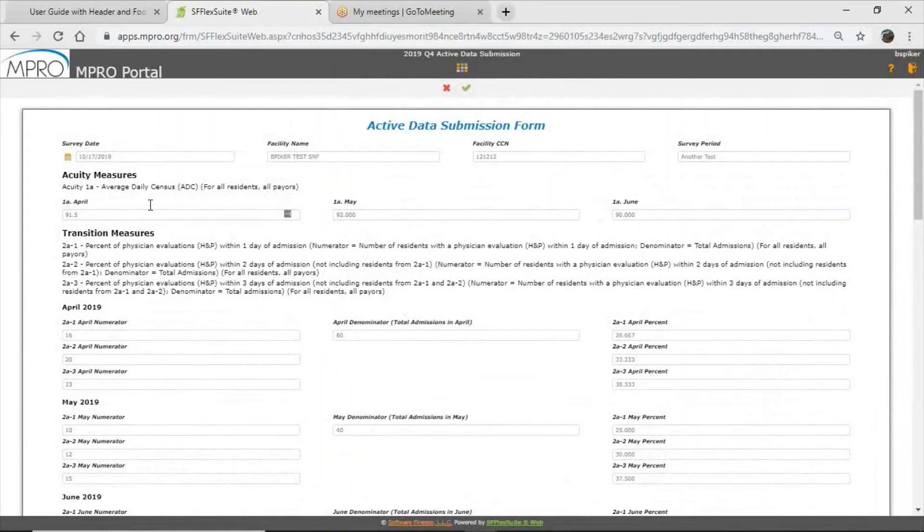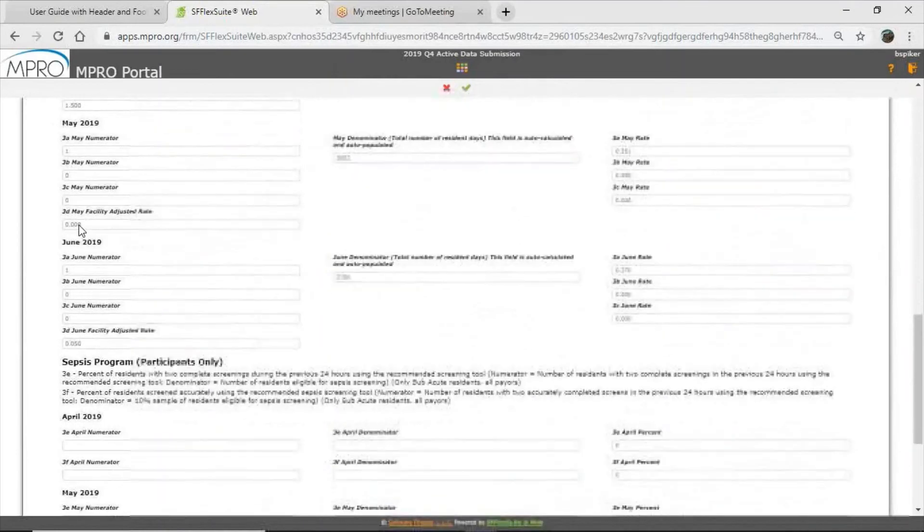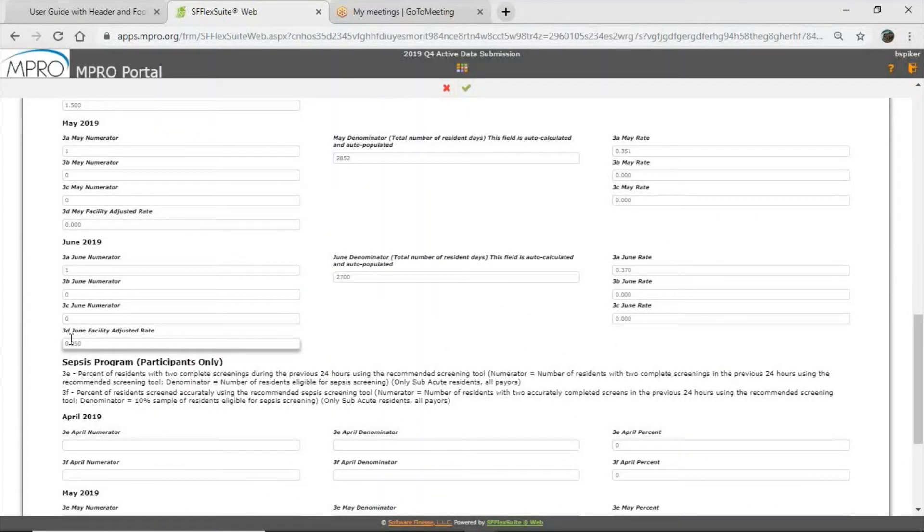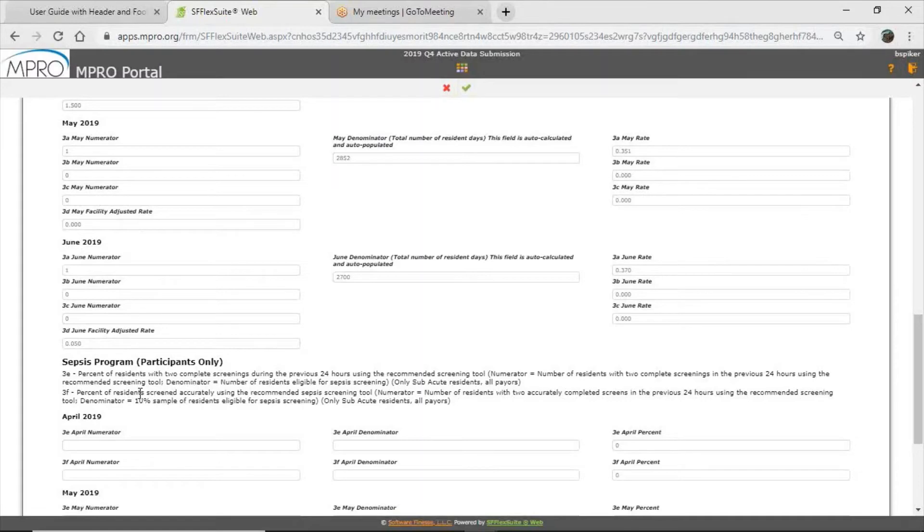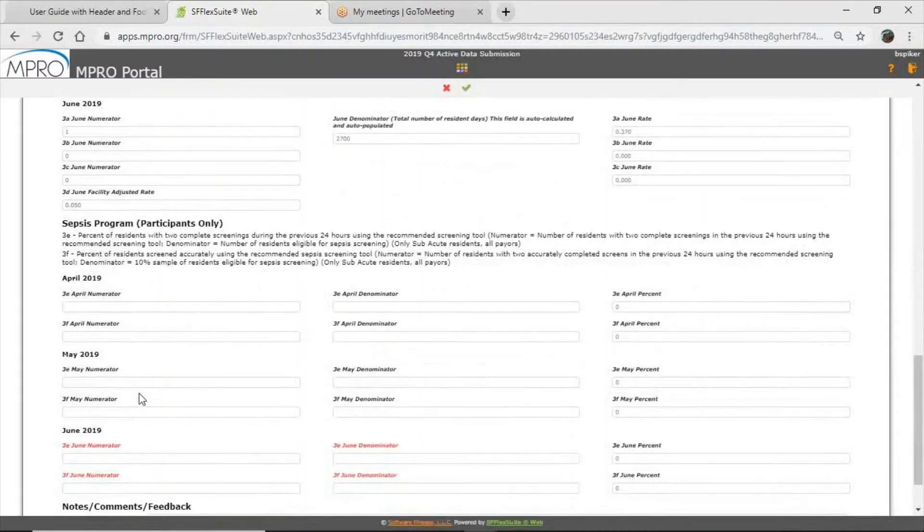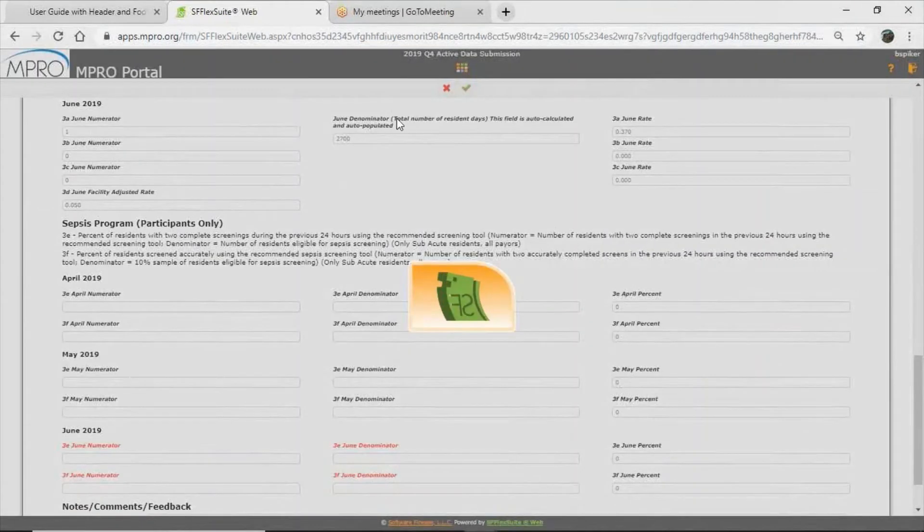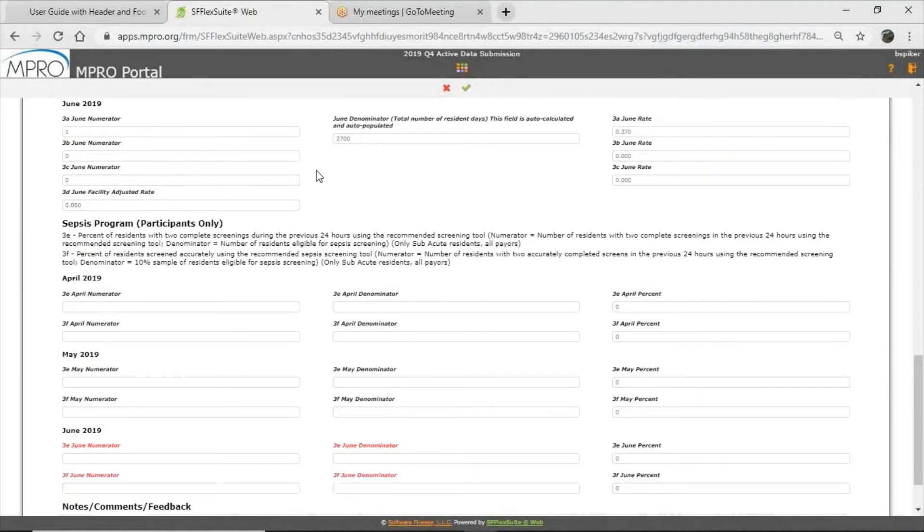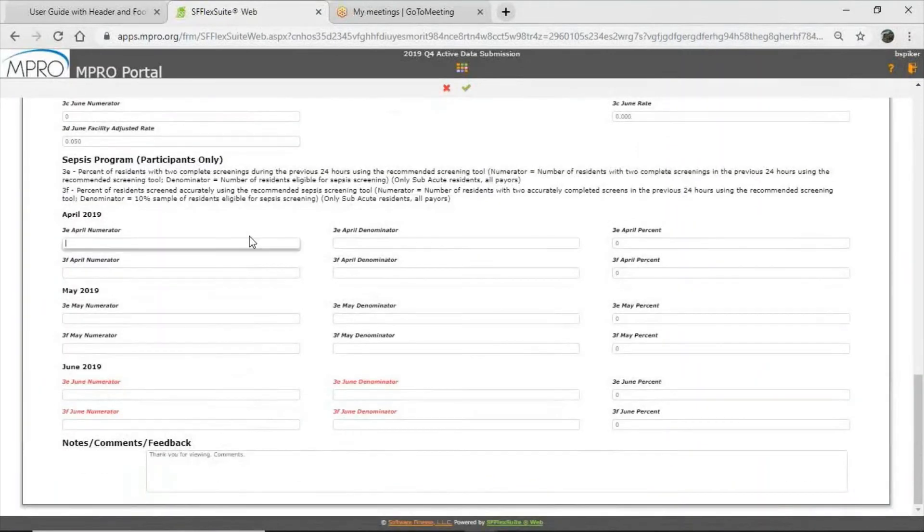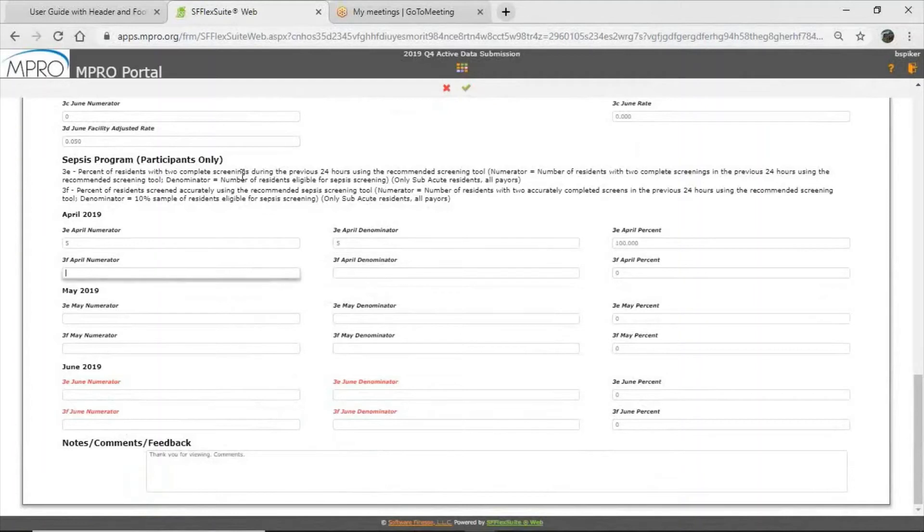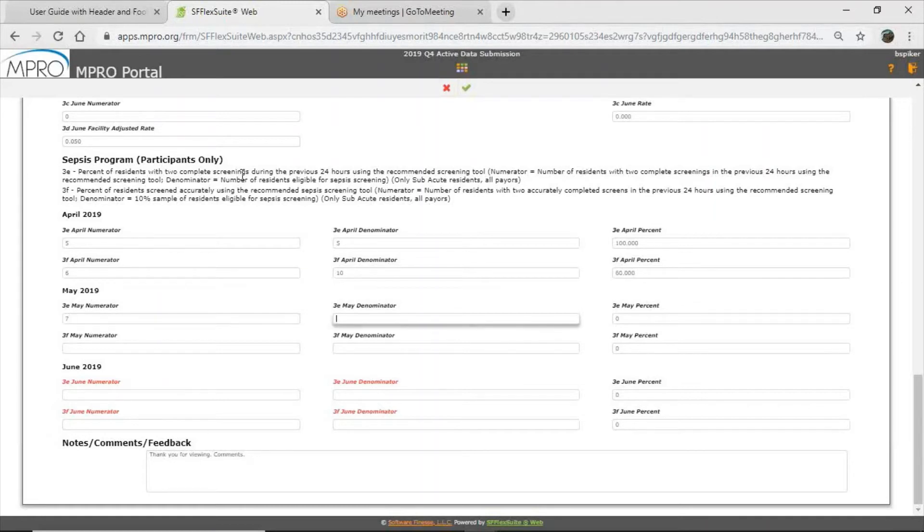Now for all facilities, we ask that you fill out the fields for acuity 1A all the way down through the third month, on this form it's June 2019, but all the way down through quality measure 3D. Now there's also the sepsis program, but that's only for participating facilities. That means you have gone through the program, you have graduated, and you are now submitting your compliance values. So if you have not completed the sepsis program, please do not enter anything in here. You can save this form if you do not enter anything in there. All my fields are complete, it's now saved. But if you are a facility that has completed the sepsis program, we ask that you report your compliance numbers, and I'll just go through real quick and enter some numbers so we can see what that looks like.